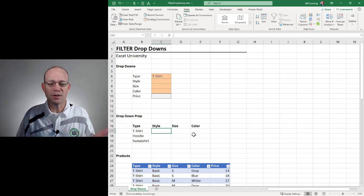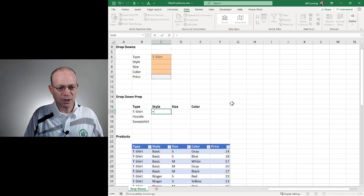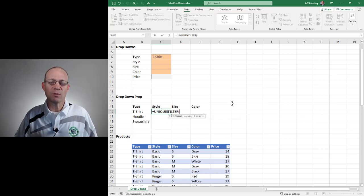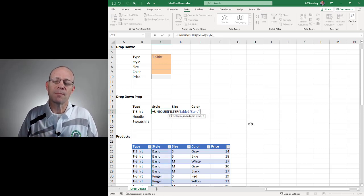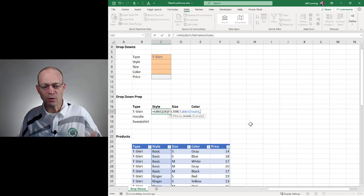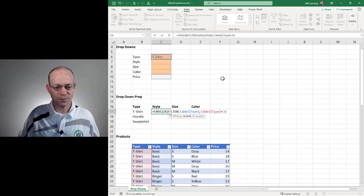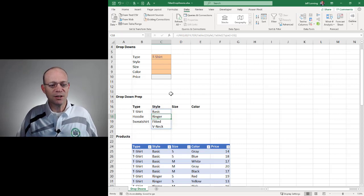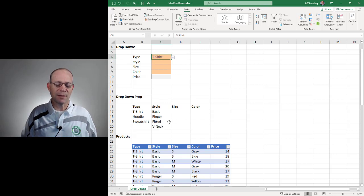Once again, we're going to create our list of choices, send those choices into the drop-down with data validation, and then pick a choice. For style, we're going to use UNIQUE and then the FILTER function. We want to return a style — so we select the style column — then set up a condition: only include those rows where the type column value equals the selection. Close the FILTER function, close UNIQUE, and Enter. Now for T-shirts we get four choices; changing to hoodie gives two choices; sweatshirt gives one. The list is dynamic and working.